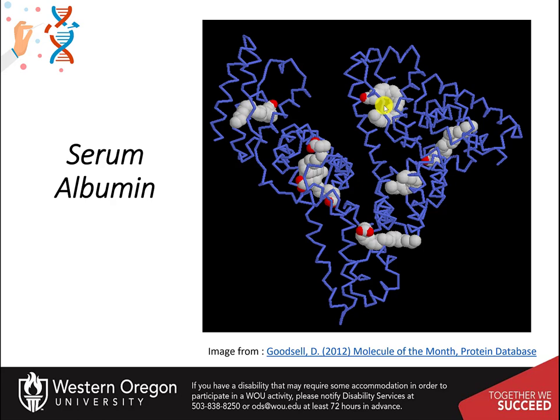Serum albumin also binds to many other water-insoluble molecules. In particular, serum albumin binds to many drug molecules, such as ibuprofen, and can strongly affect the way they are delivered through the body. In the next section, we will examine how cells that receive these free fatty acids utilize them for energy production.